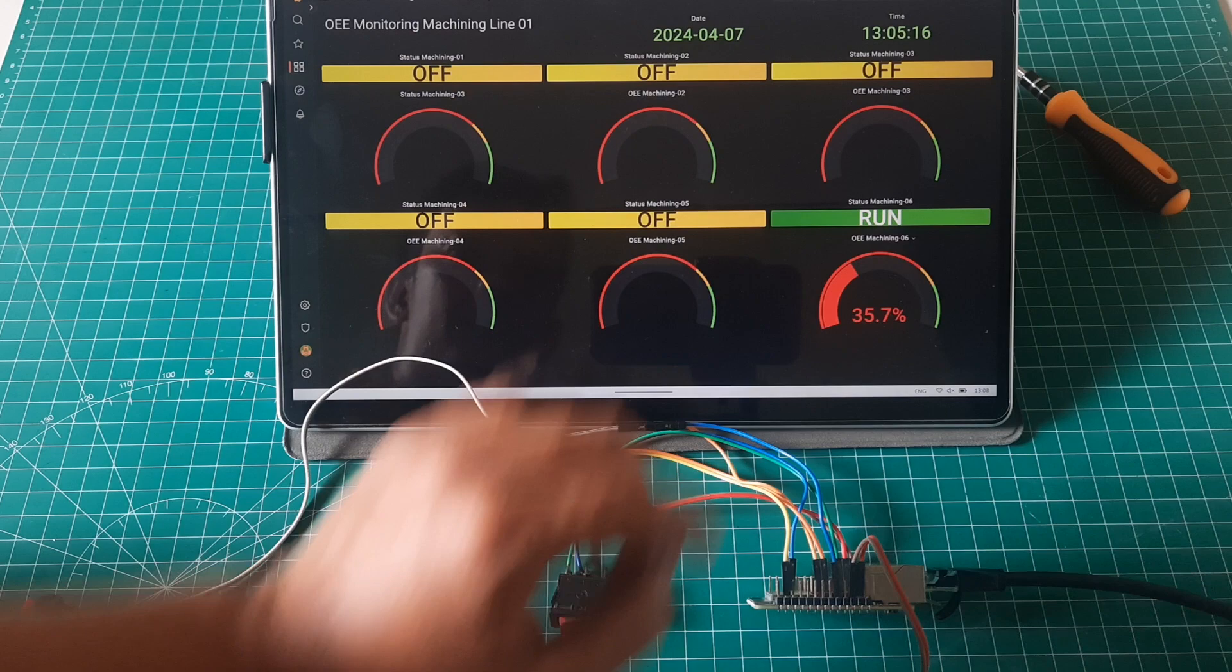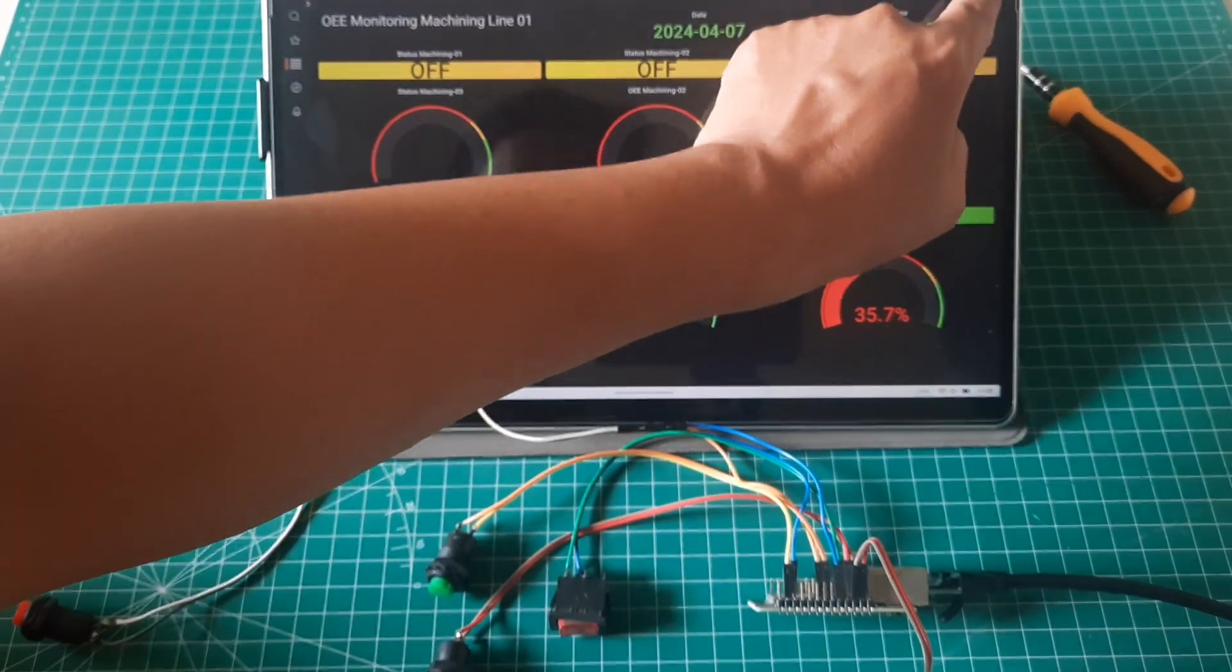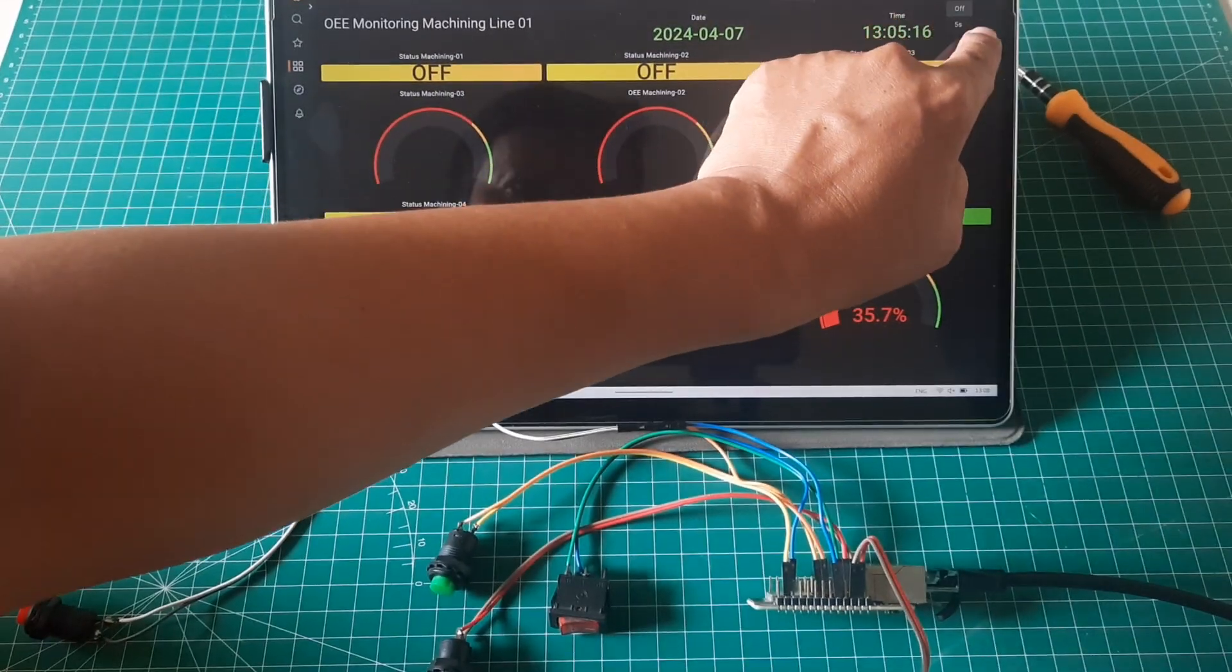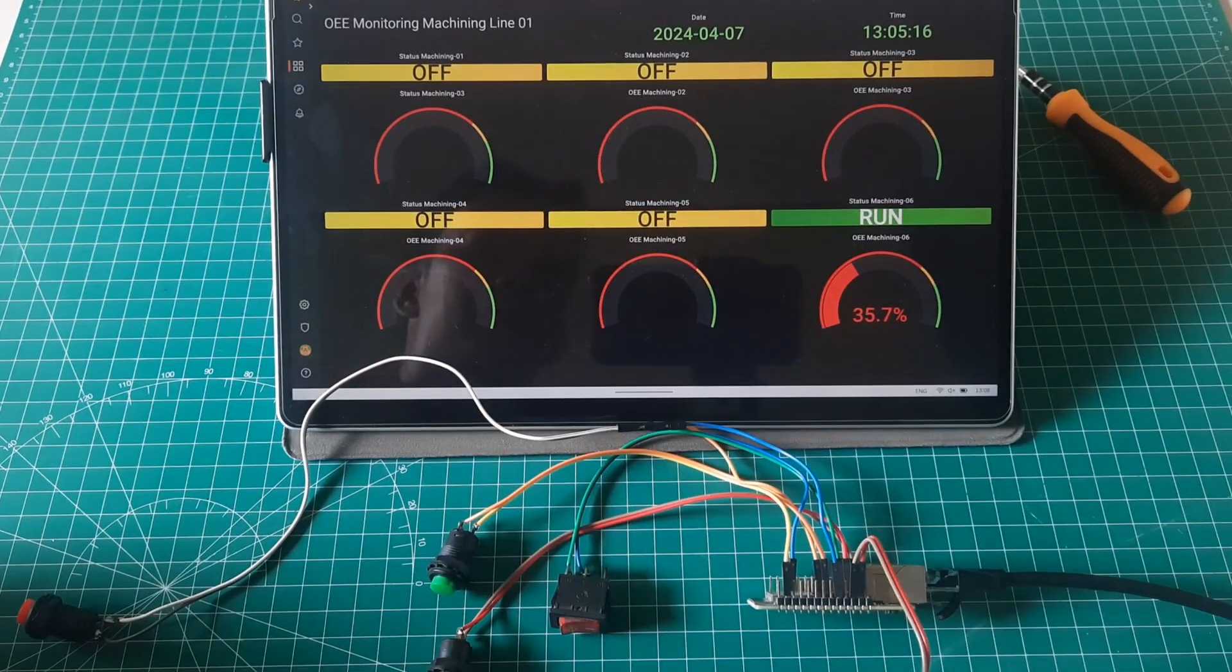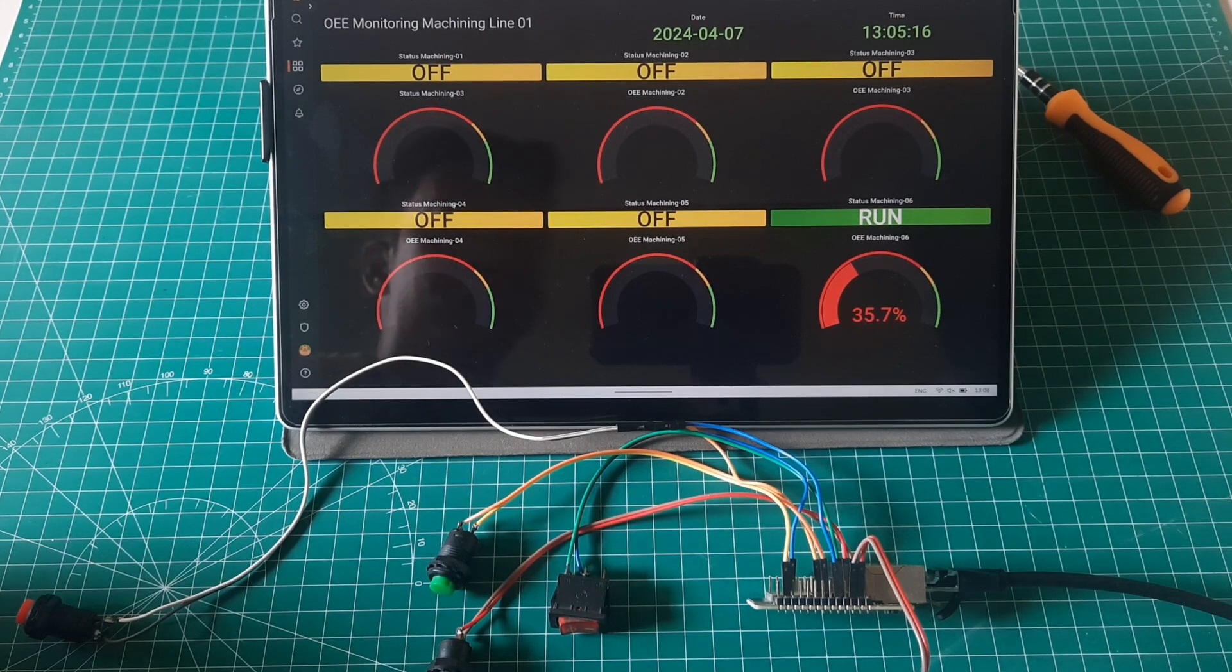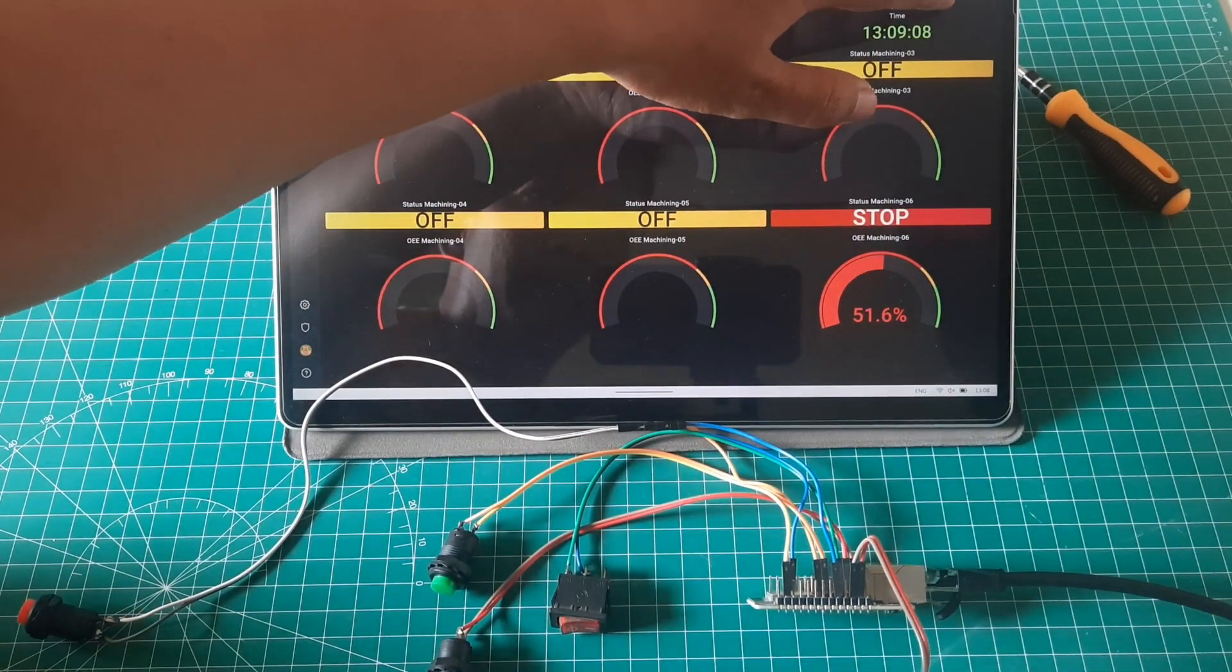We can observe the status of all machines, including machine number six, and their respective OEE values. For the Grafana dashboard, the refresh rate is set to five seconds.